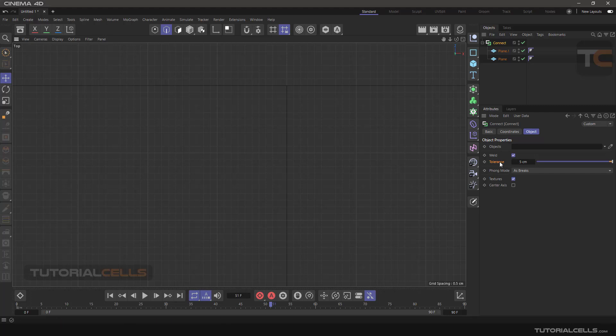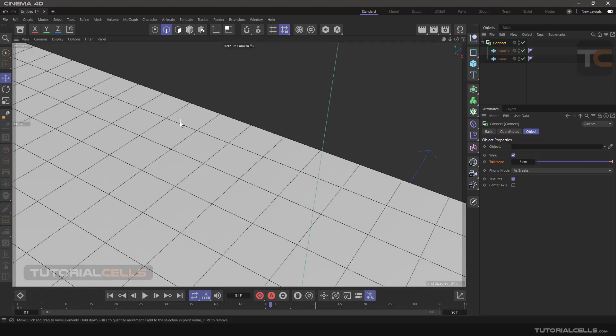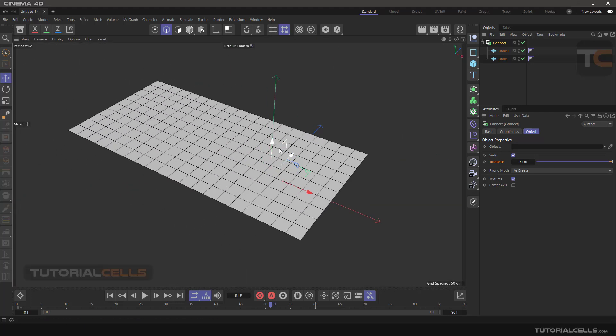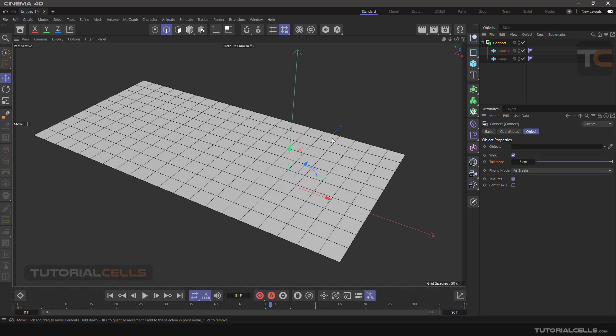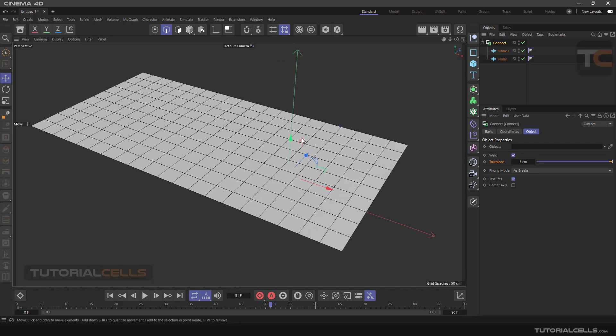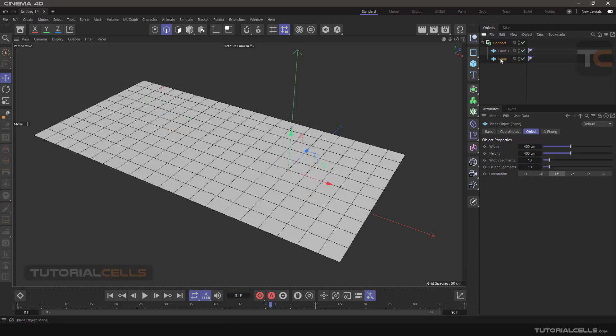As you can see, it connects together. So you have to increase the range of the tolerance for connecting objects together. As you can see, if these objects connected, they are now one object together.